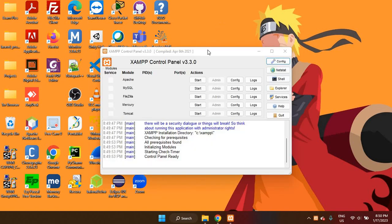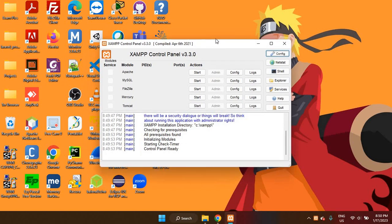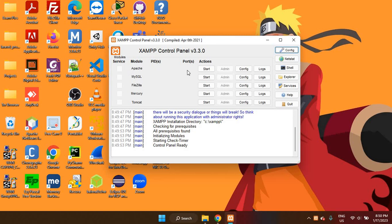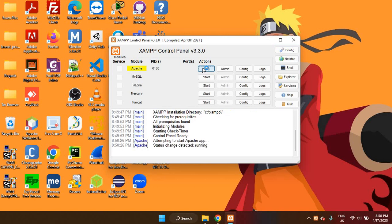This is our control panel. Now, again, PHP requires a server in order for its code or its script to get executed. So we have the Apache server here. So to create our PHP web applications, we need to start our Apache server. Once it's green, then we are good to go. It's running on port 80 and it is also using port 443.